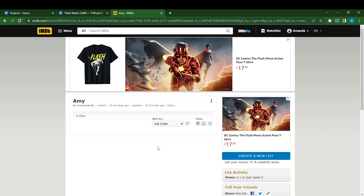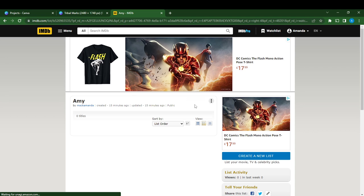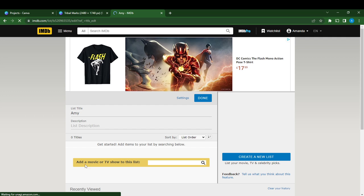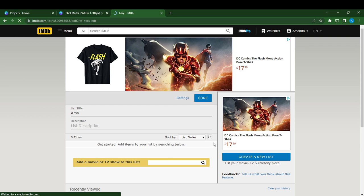I can just click on Edit. Once I click on Edit, right here it says...